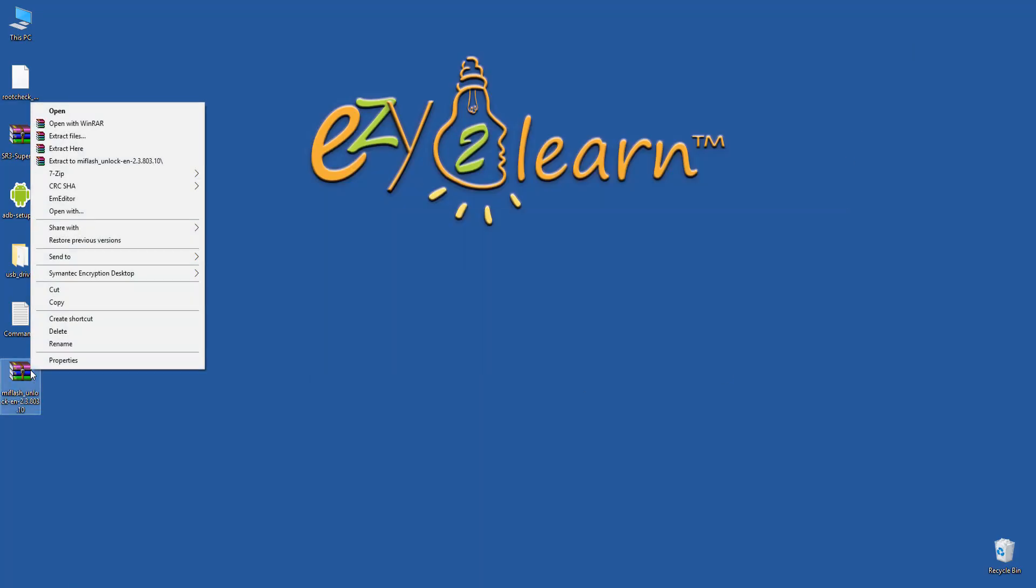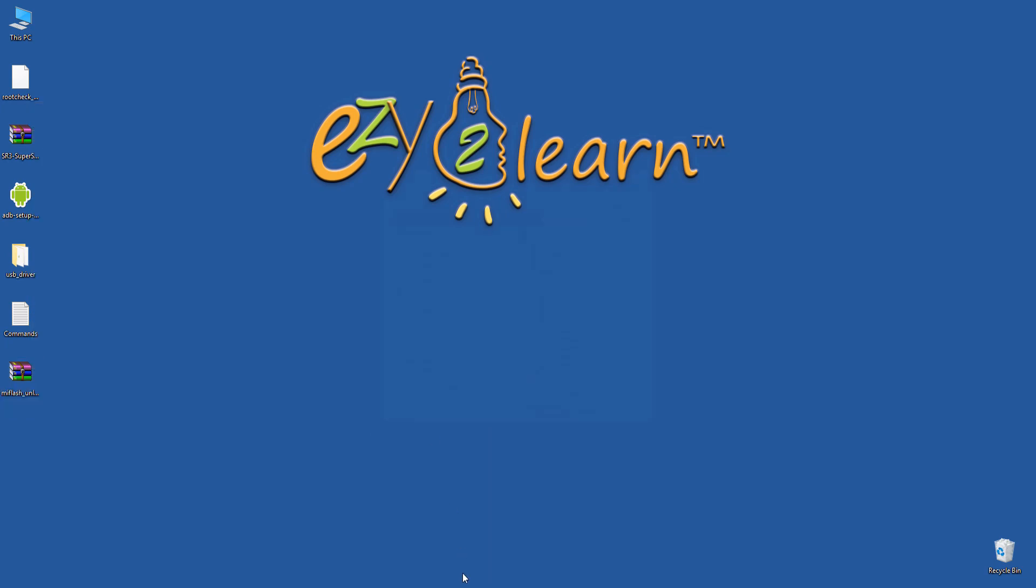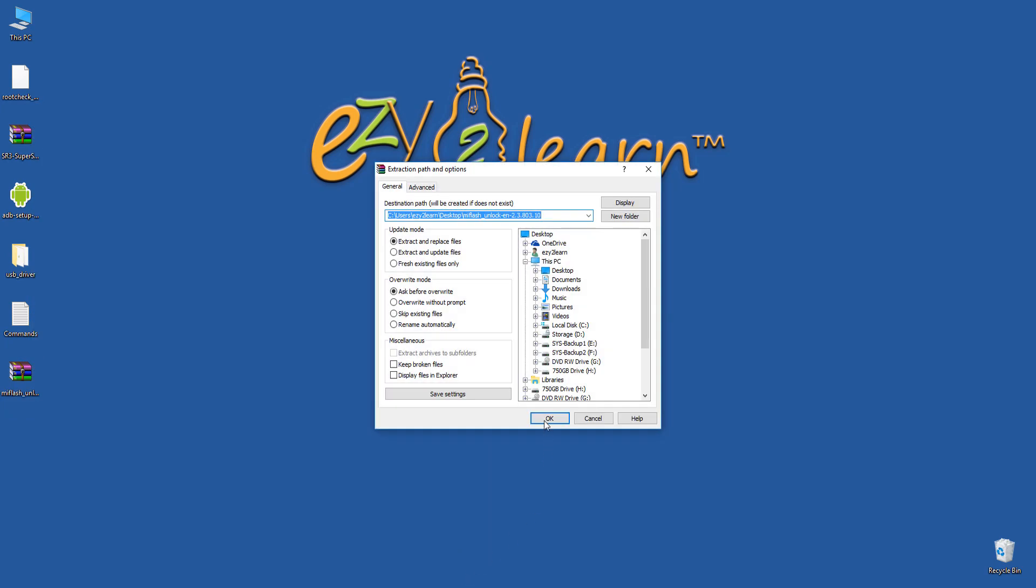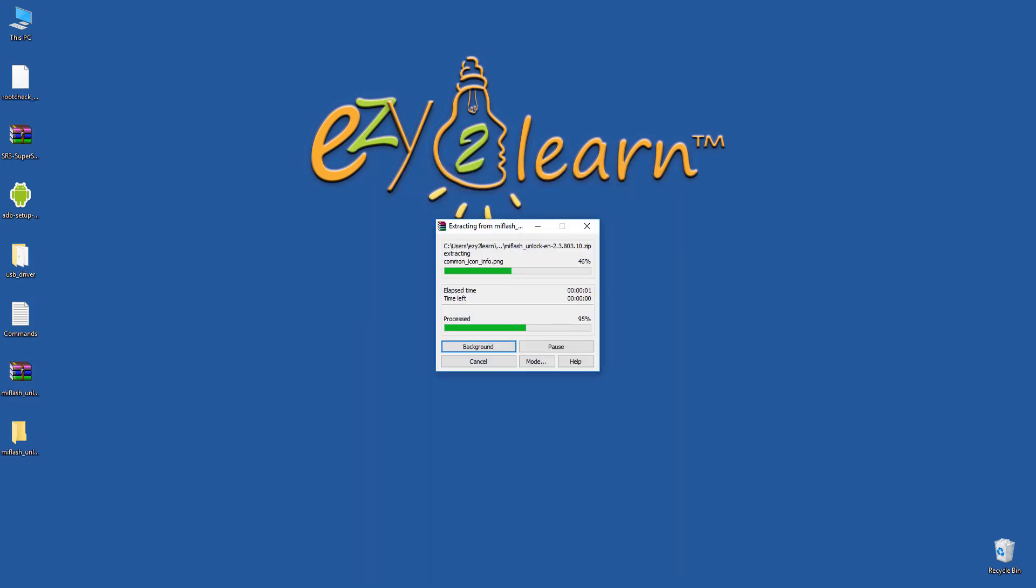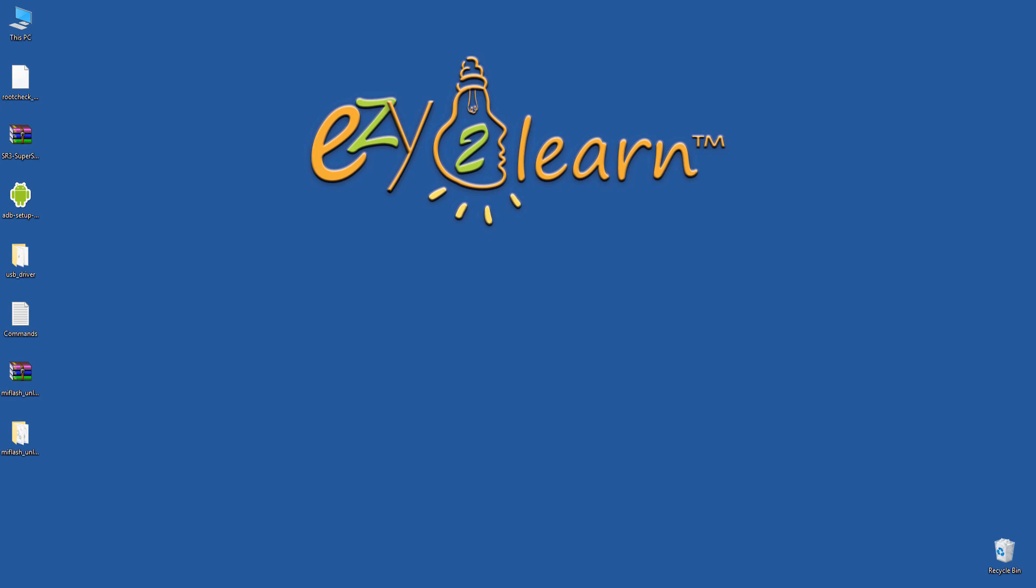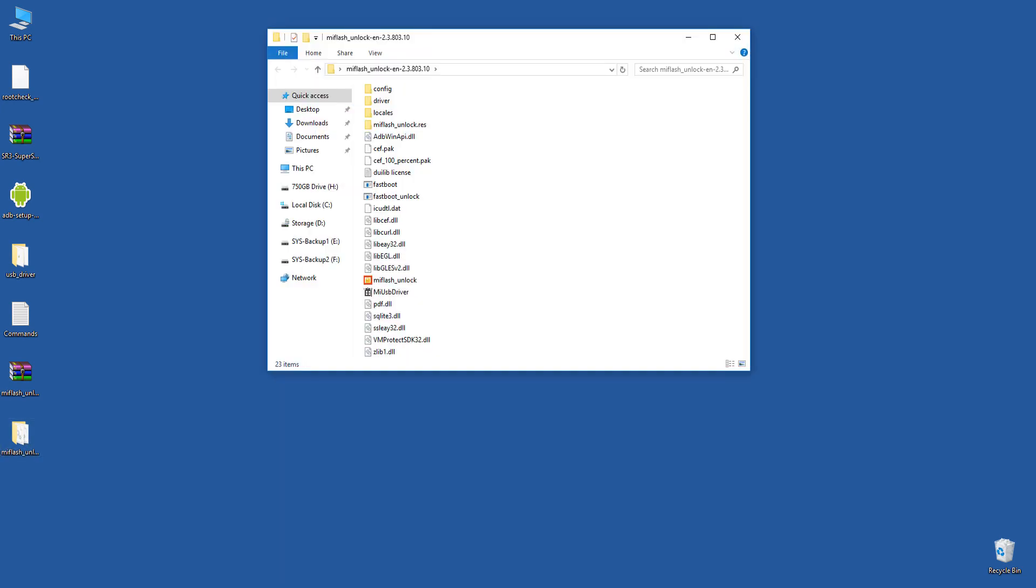I will save the file to my desktop. Extract the file. Double click Mi Flash Unlock file to start the software.